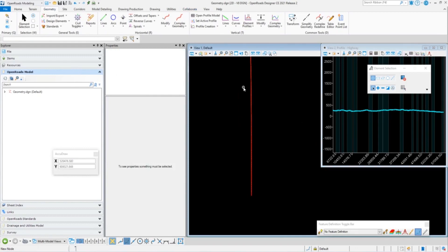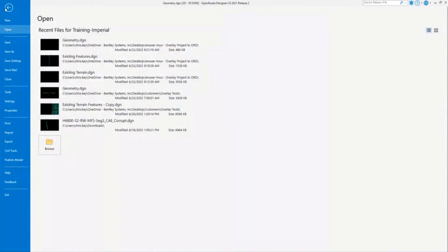Now that we're in this file — we have our geometry file and our terrain model imported — the next step is to start importing our corridor. Our IRD file actually maintains the super elevation, so I'm going to use that super elevation from the IRD file. There are other ways to import it; for example, importing through a CSV. But since the IRD stores it, I'm going to utilize what I have saved in my data.